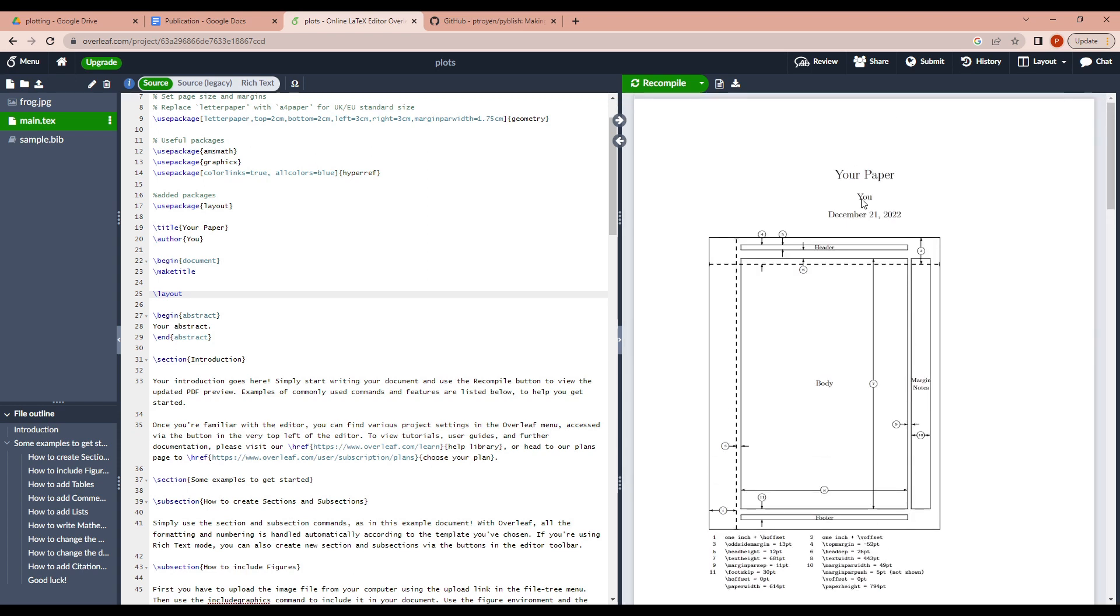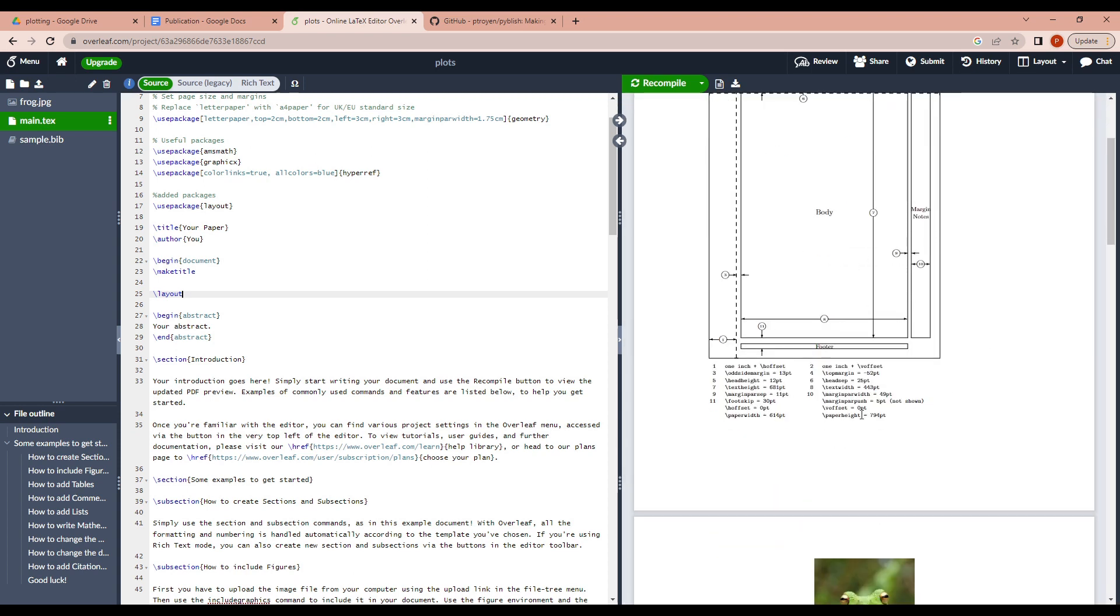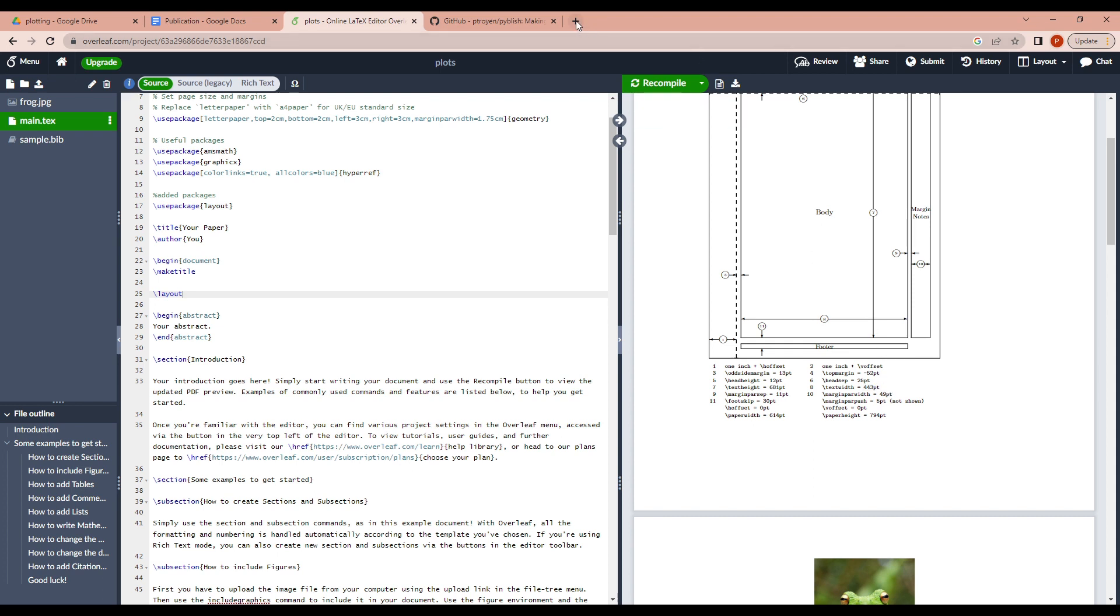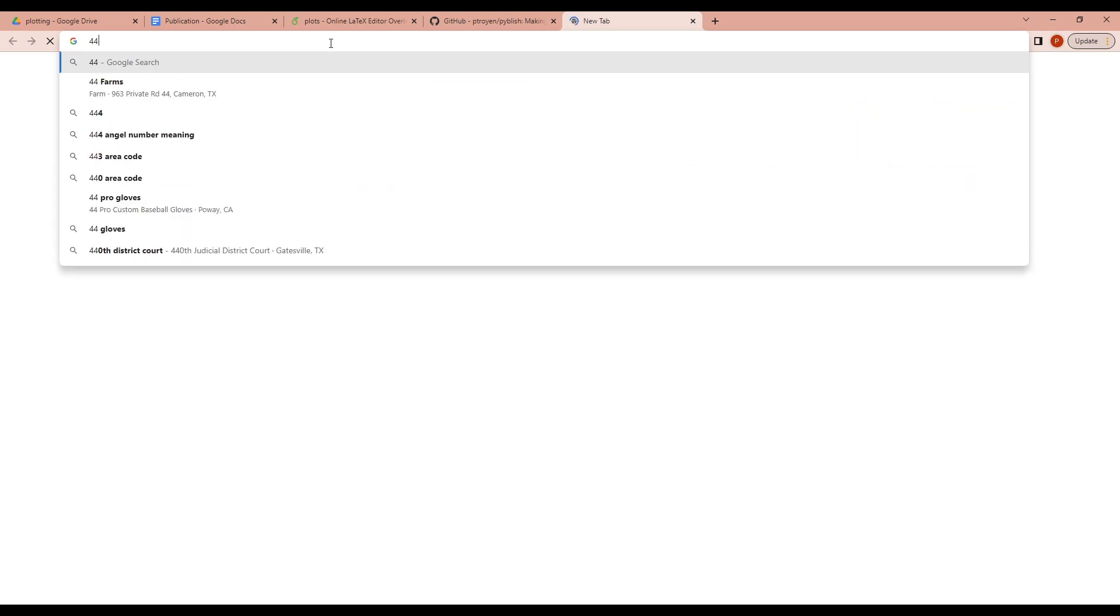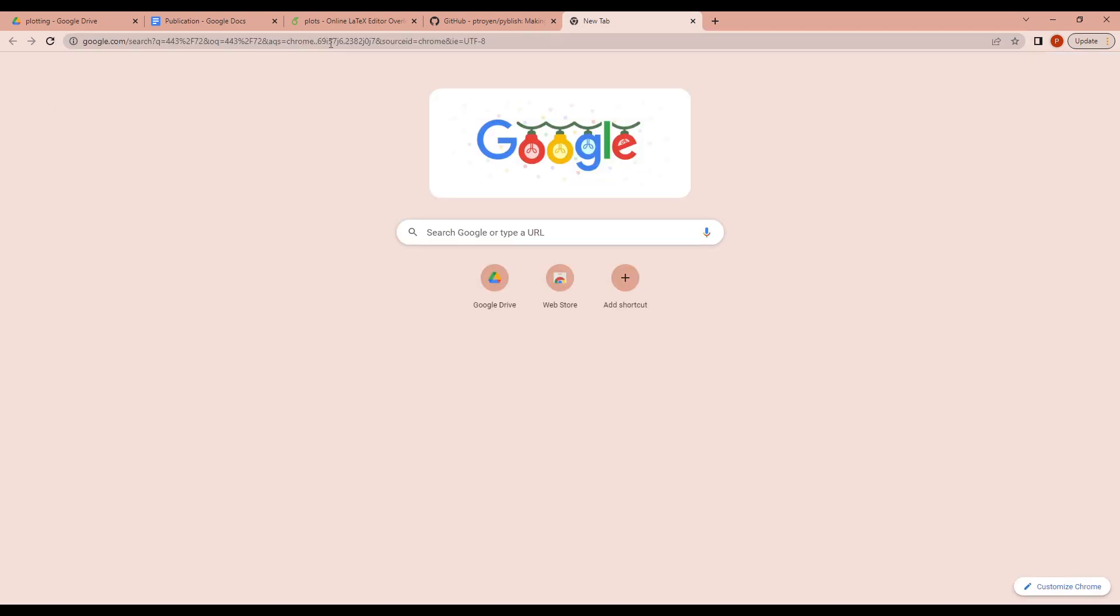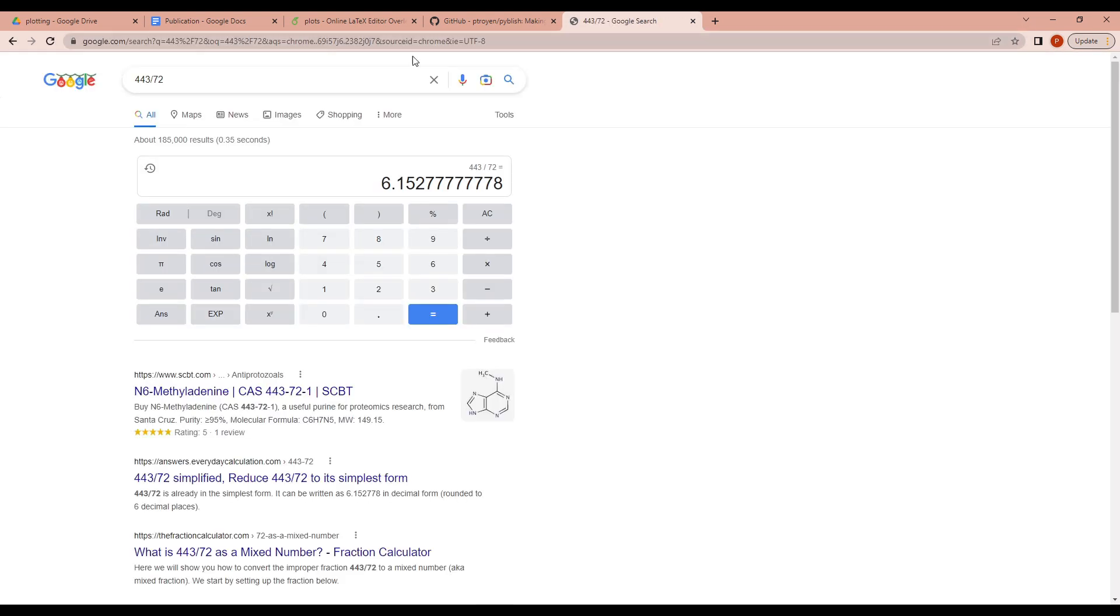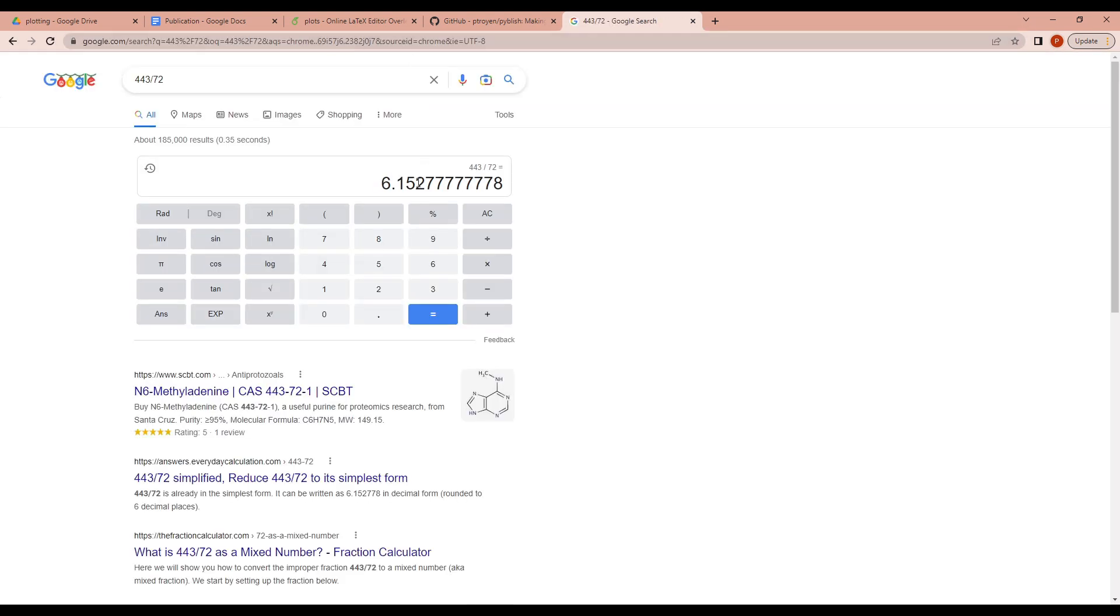After doing that, find the text width somewhere. In this case, it's 443 points. Now what you need to do is change this to inches. A rough way of doing that is just divide this number by 72. So if we do that, 443 by 72, it's 6.15. So note down this number. This is in inches.